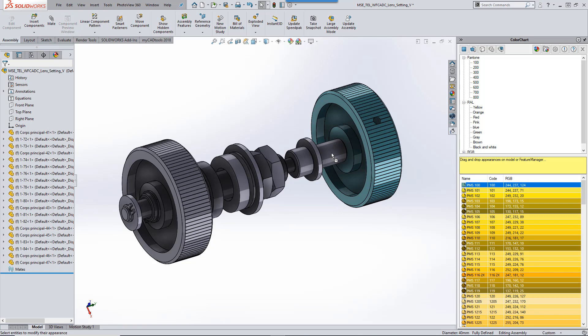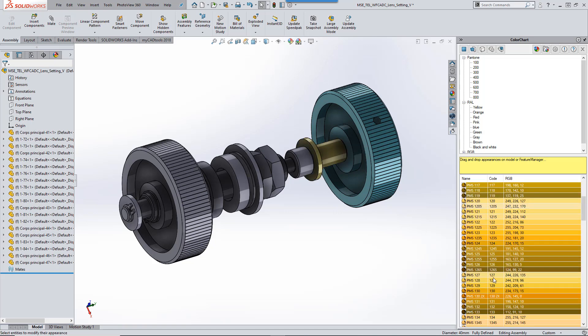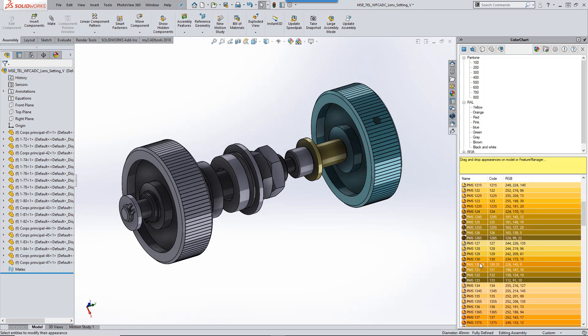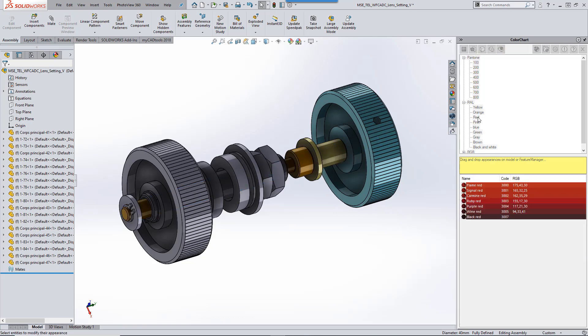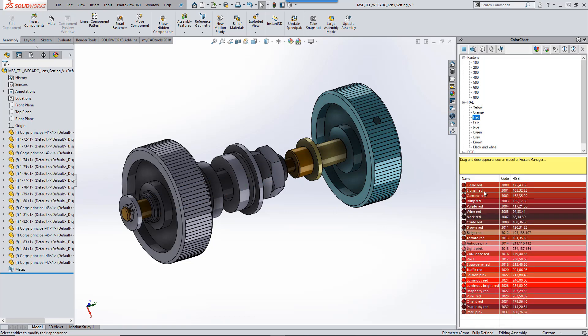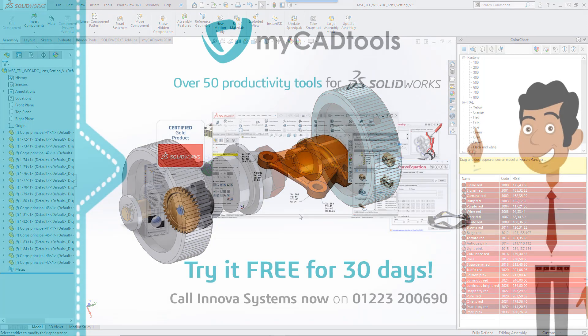Now you can apply colour references from Pantone and RAL colour charts to each and every part of your assembly. Not only that, you can import and use your own XML colour charts too. All this in just a few simple clicks.